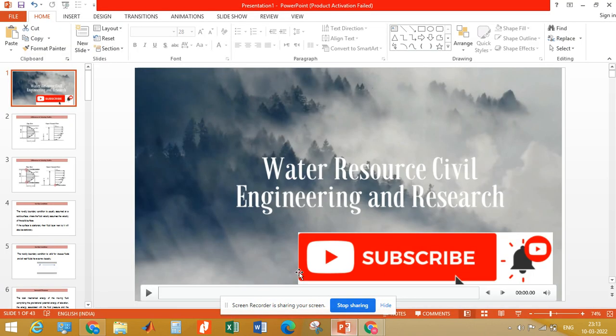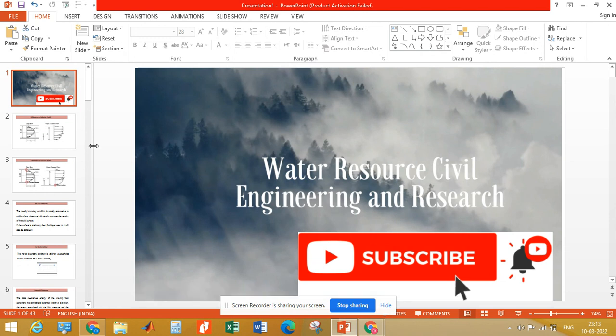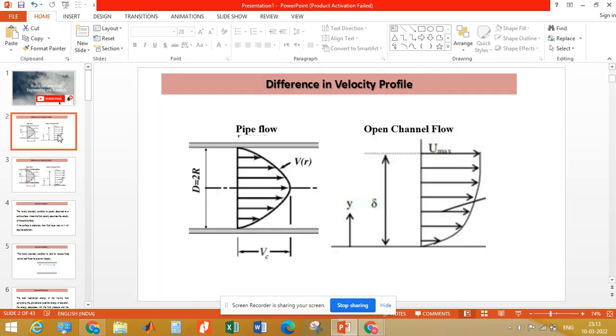Hello and welcome to my channel. In this video we will be discussing the velocity profile in open channel flow and pipe flow.